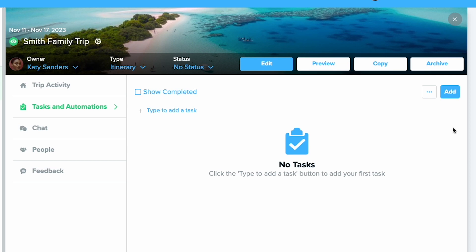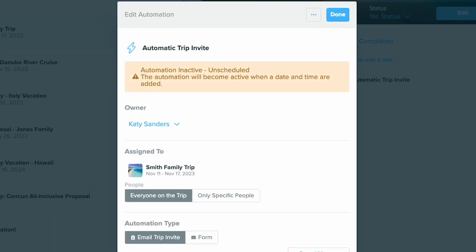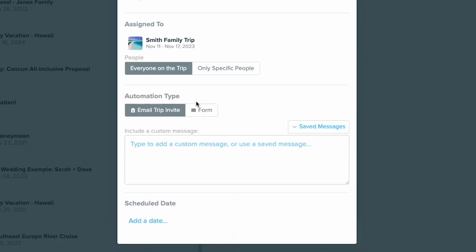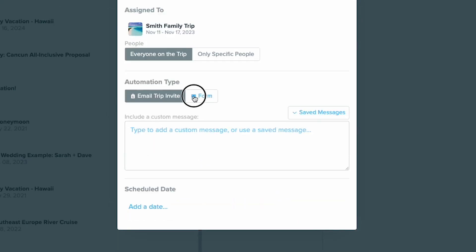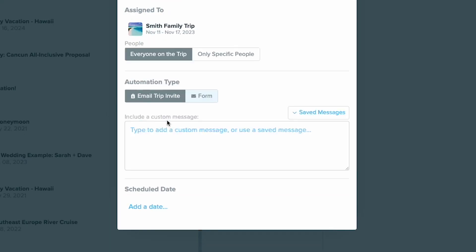Add a new automated task by pressing add, then select automation. Here you can select if you want to set up a form to send or an email trip invite with a message.